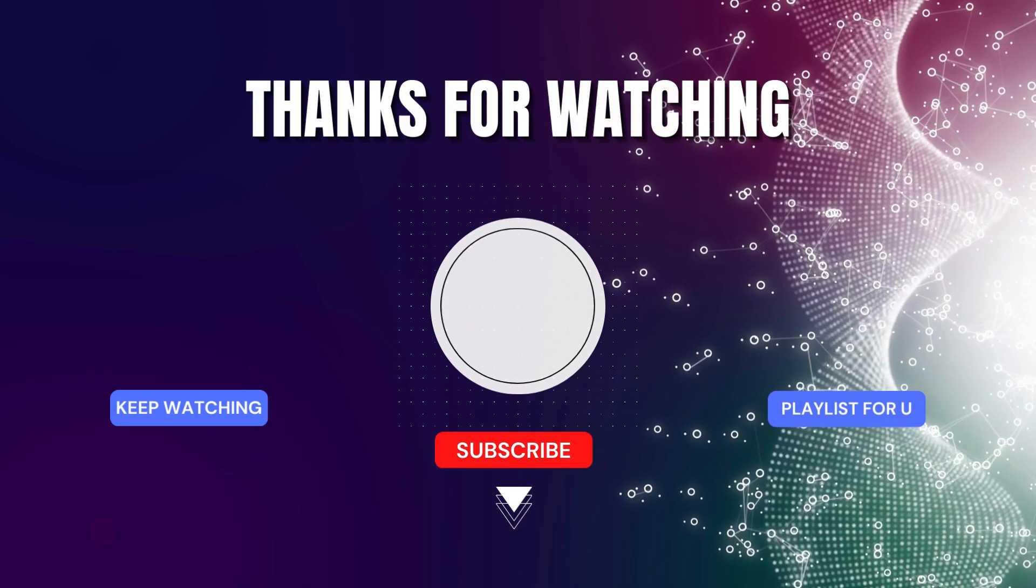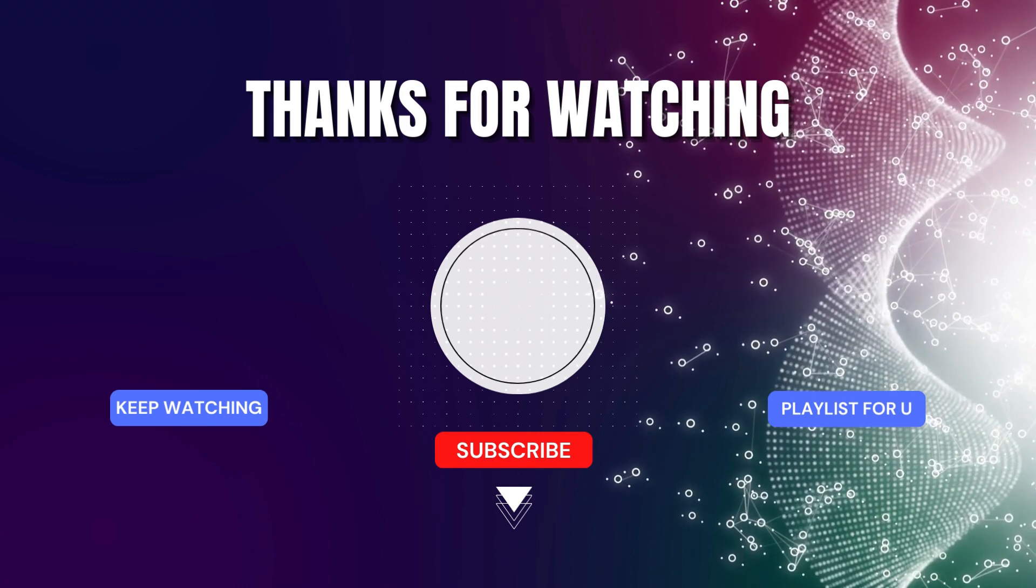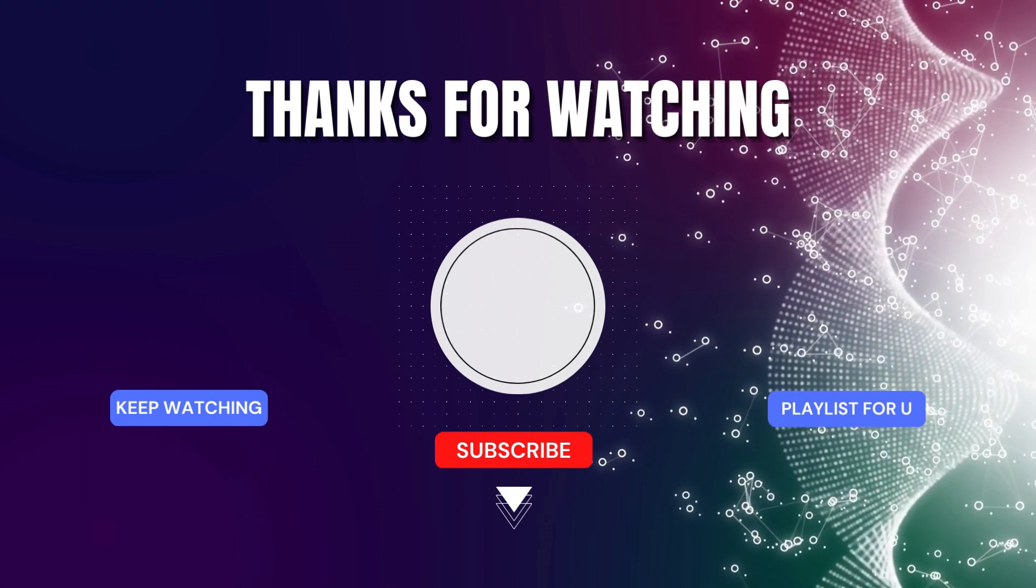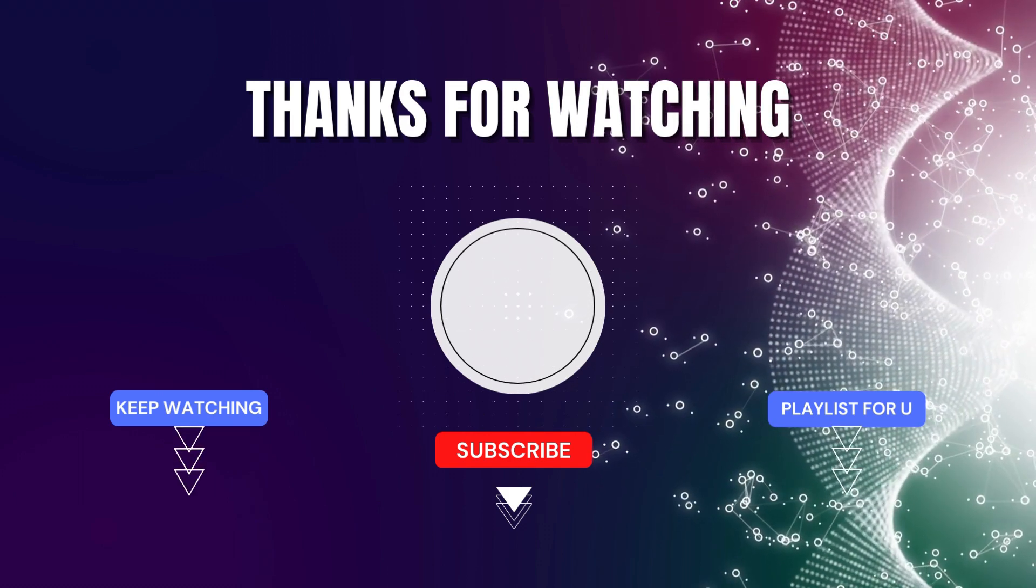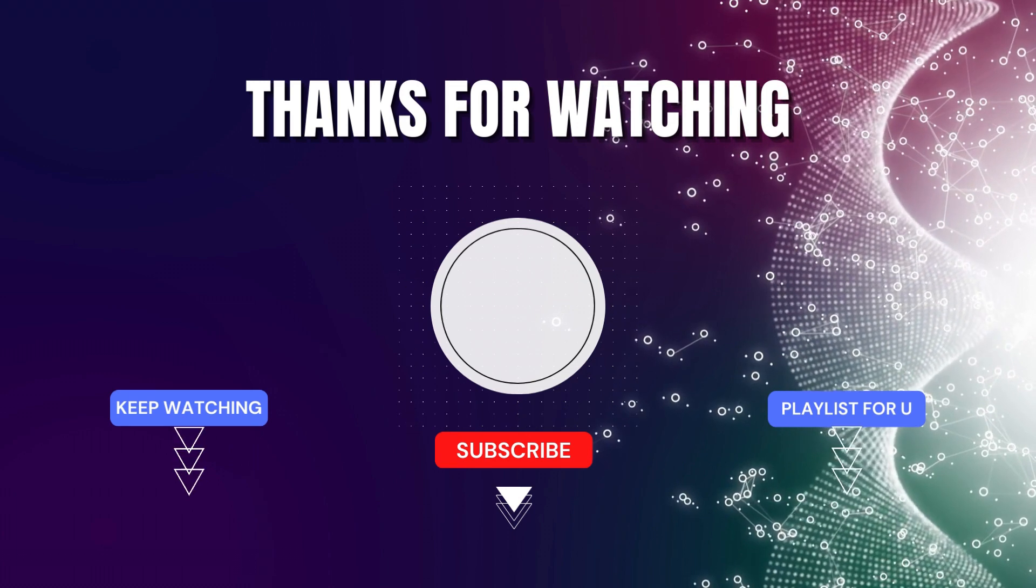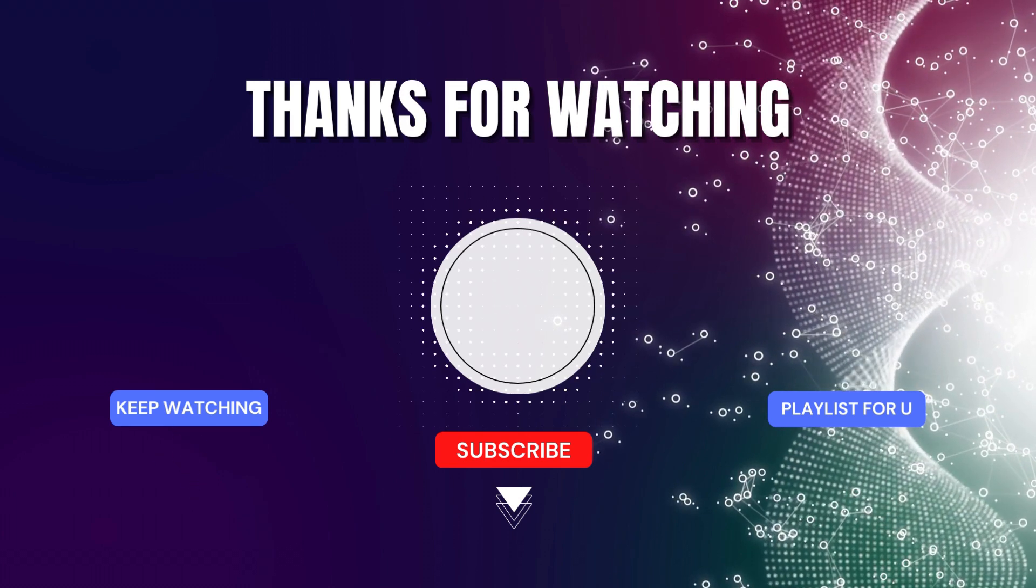That's all for today. If you think my videos are useful, don't forget to like, comment, and subscribe. If you have any questions, feel free to ask me in the comment section. Thank you for watching, and see you again soon.